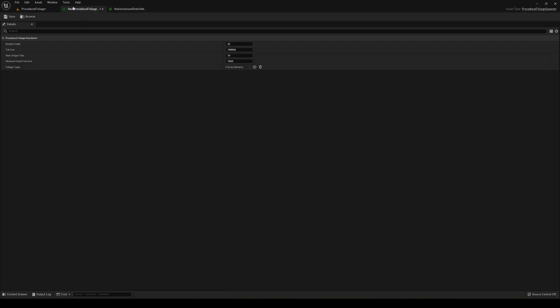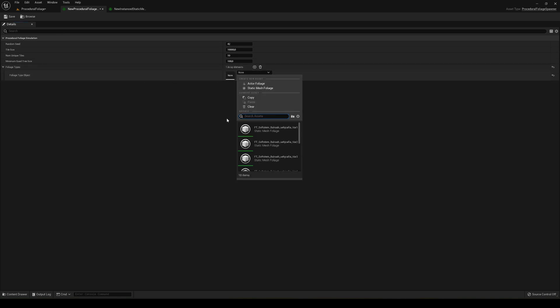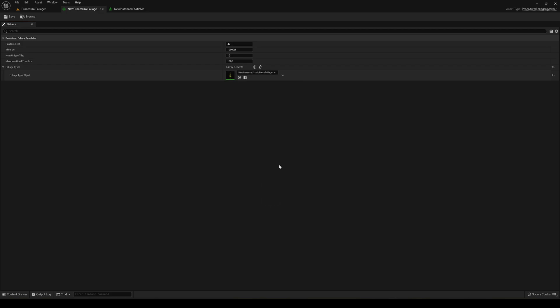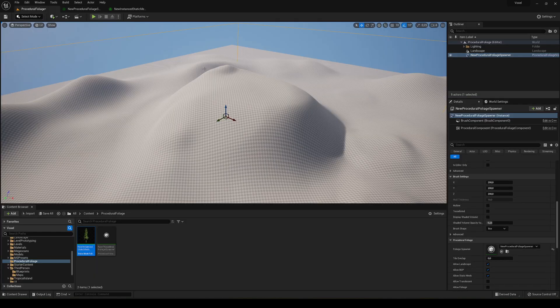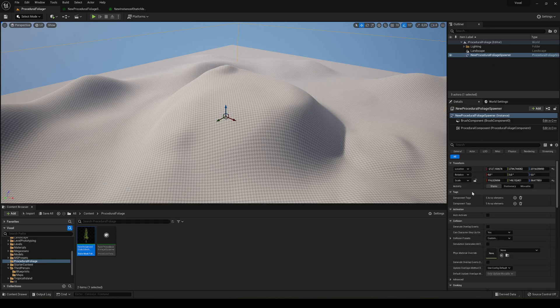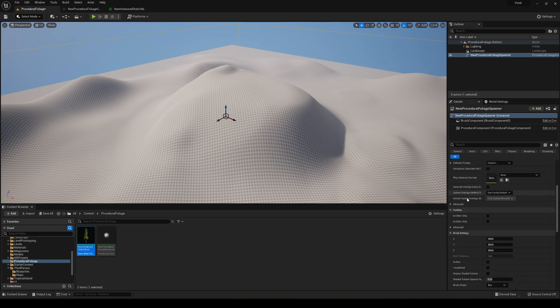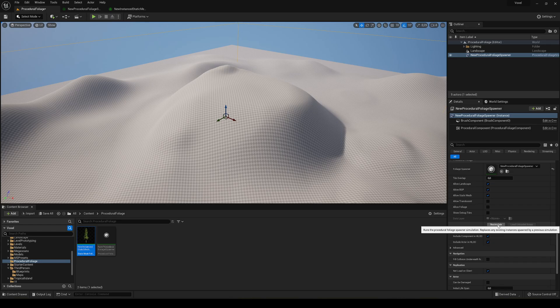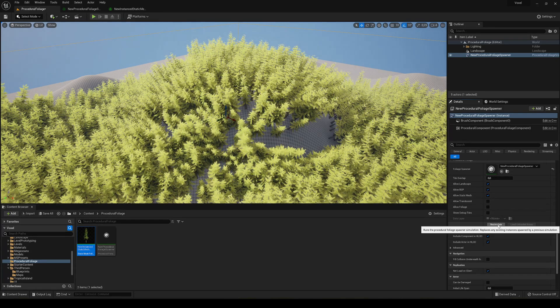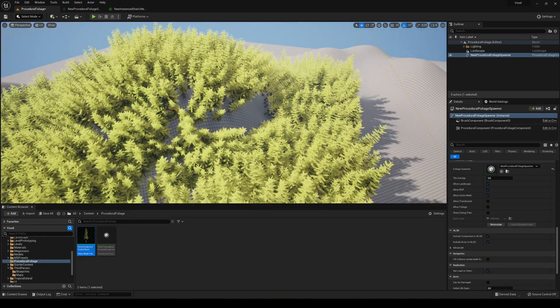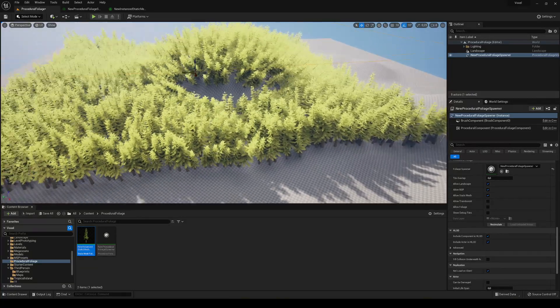I'm gonna go back into the procedural foliage spawner and on here on foliage types I'm gonna hit add and then I come to find the one that I did which in my case is this one, then a new one. So then go ahead and save this, go back into the scene and then we're going to select again our procedural foliage spawner. And what we have to do is in here in details panel just scroll down until you see this which says resimulate. So if you click this boom, you can see a lot of trees just spawn in.